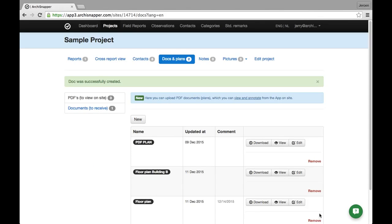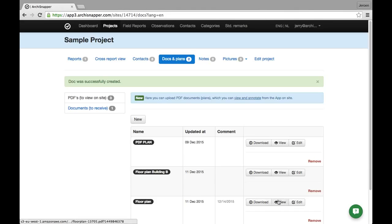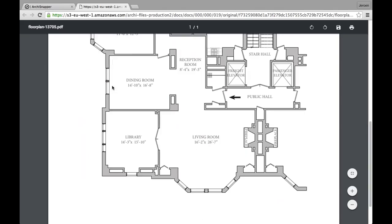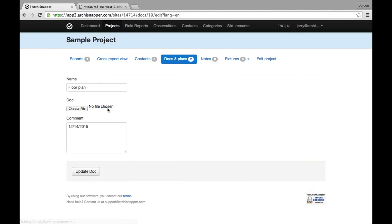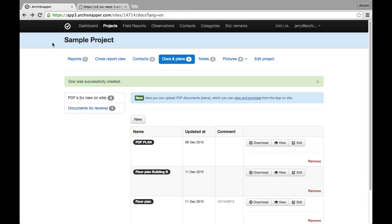I can download the document or I can view it. Here it is. And I can edit the name, the comment, or upload a new version. Alright, so now I'm going to grab my tablet and show you how to access those PDF plans from there.